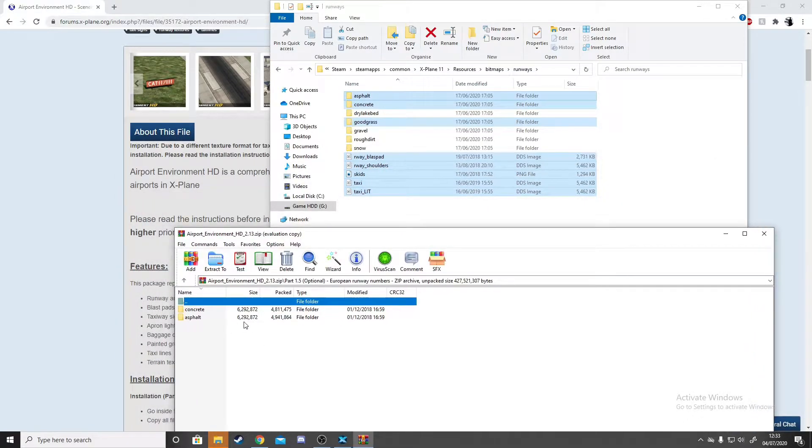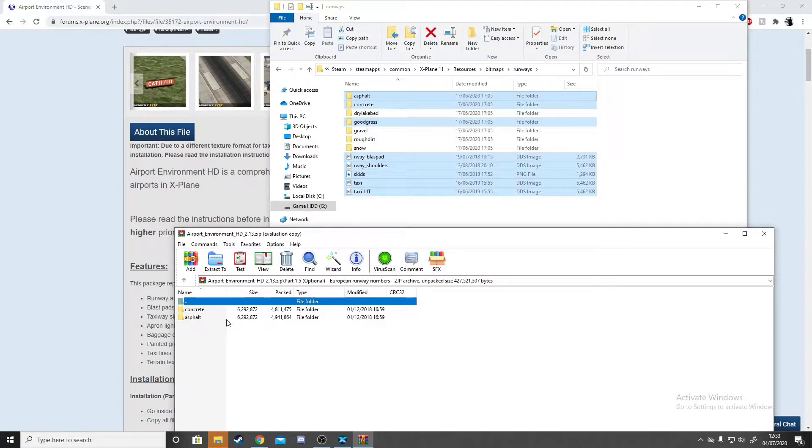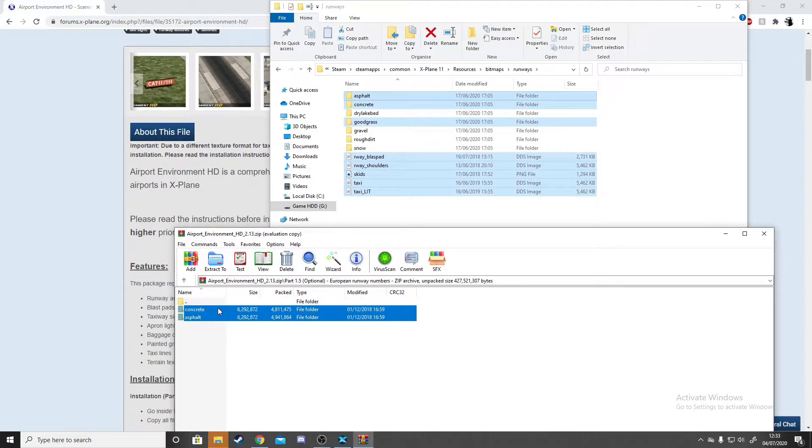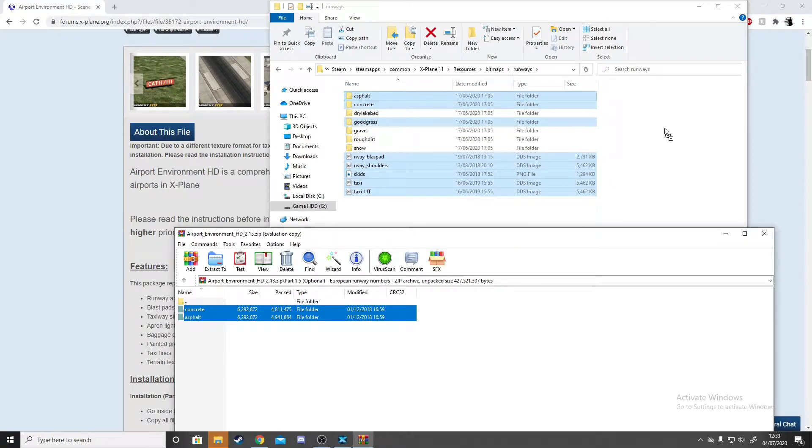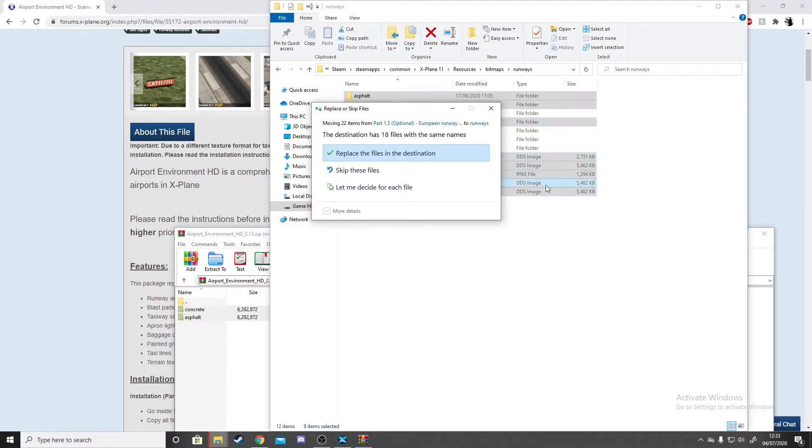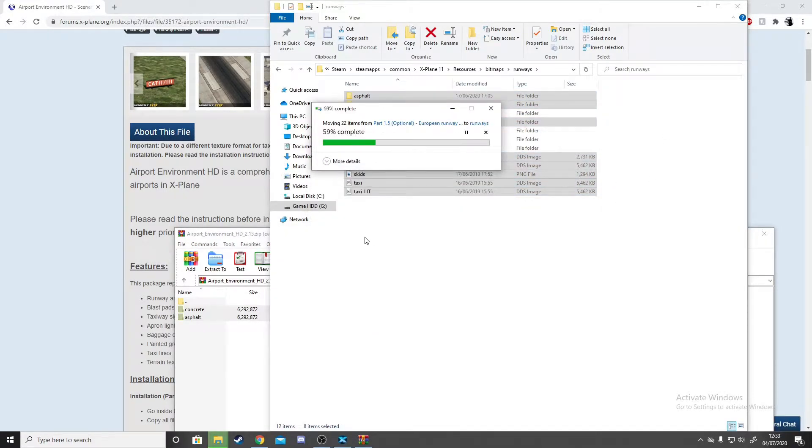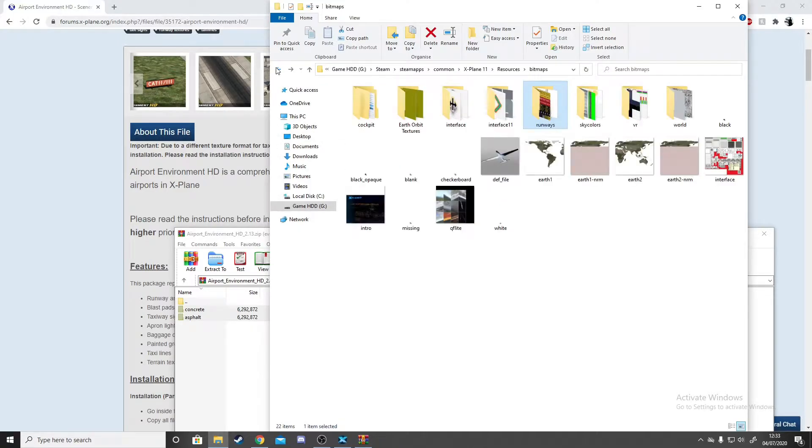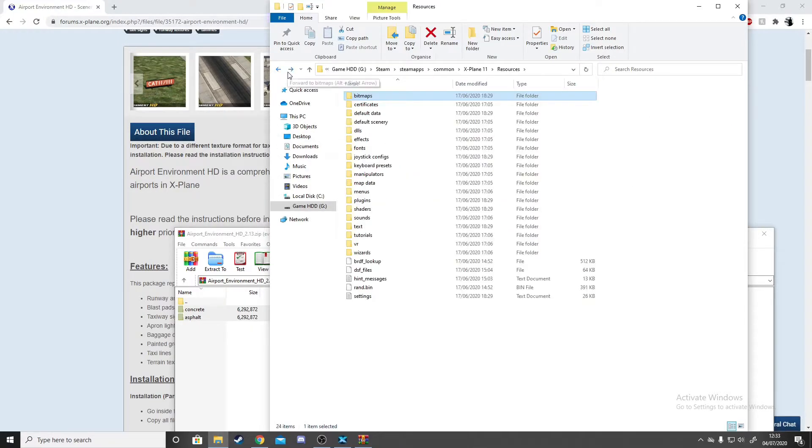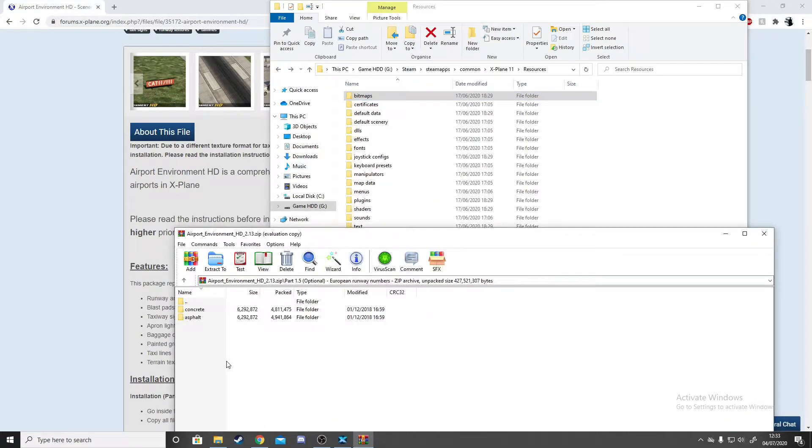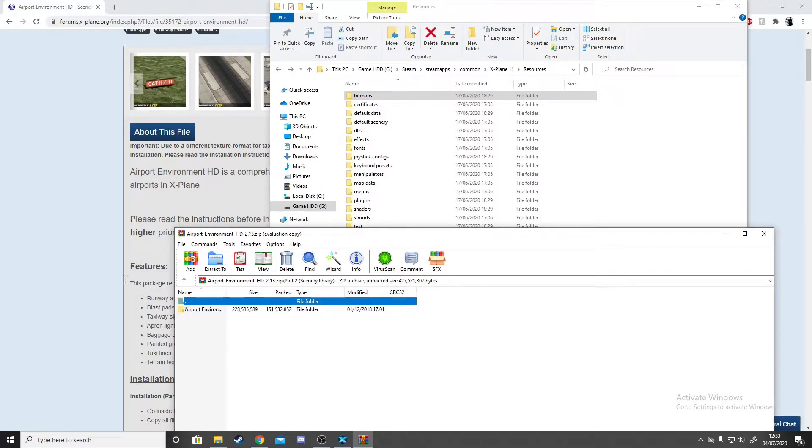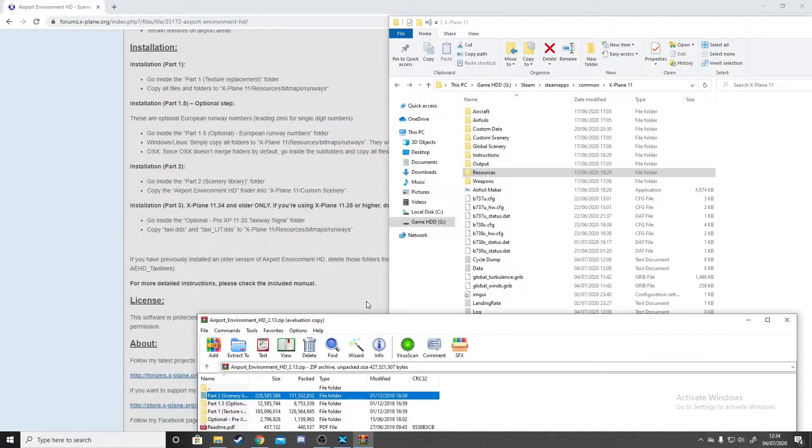This is where it would change it. If you're flying in Europe, it will show European numbers, so usually there'll be a zero after a number, like zero two for example. I fly in Europe a lot, so I'll just copy this and paste it in the same folder. Yes, replace files in destination. Once you have done that, go back and go to Part 2 scenery.